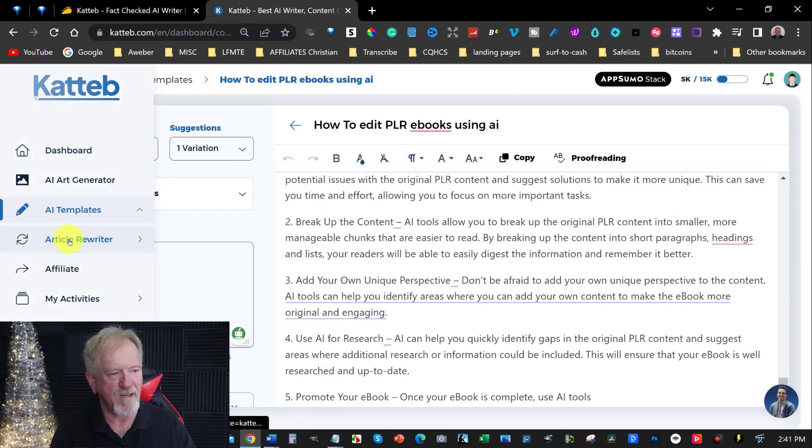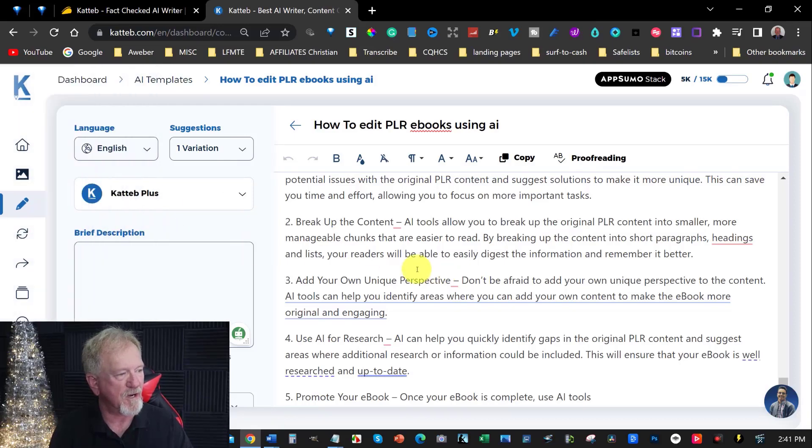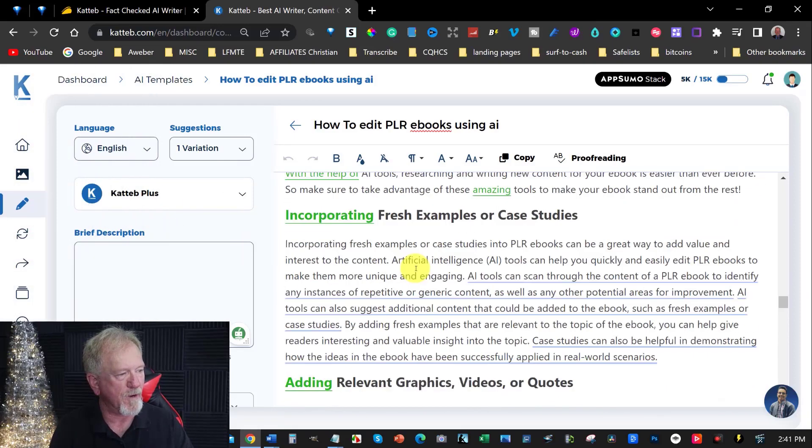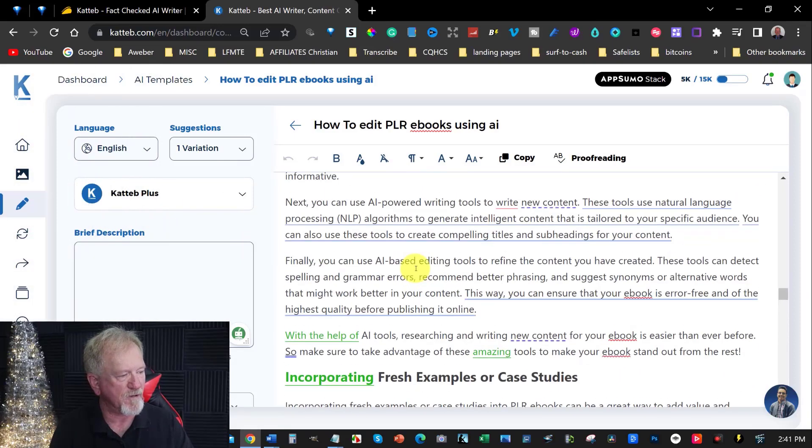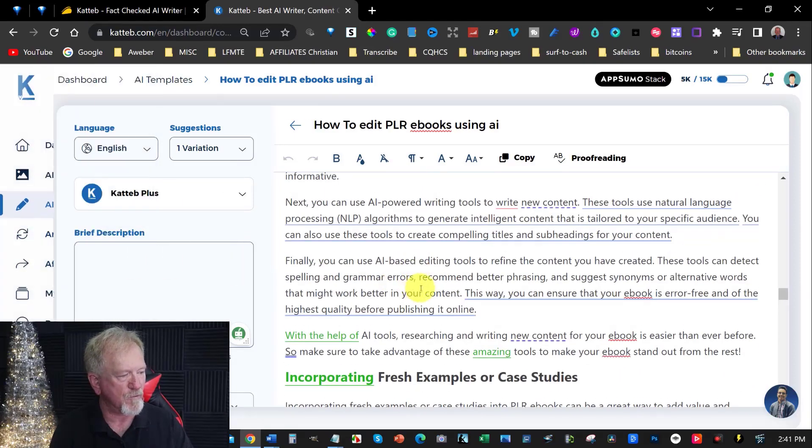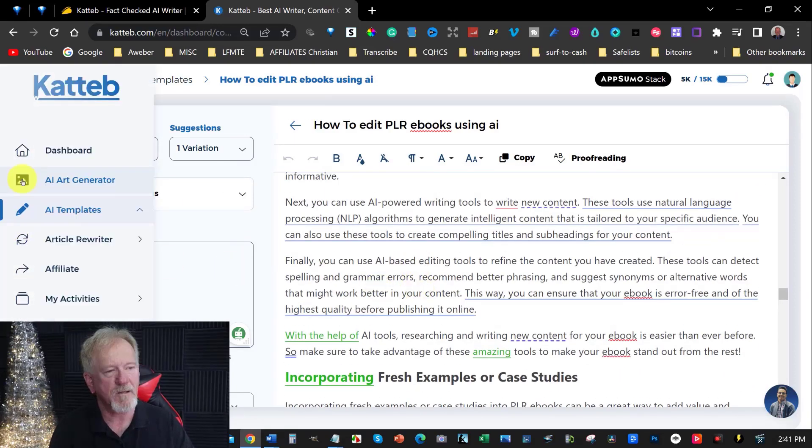You can also go through and have a look at other things here. You've got your article rewriter if you wish to. So, you can actually, if you don't like the way something's written, you can also do that.